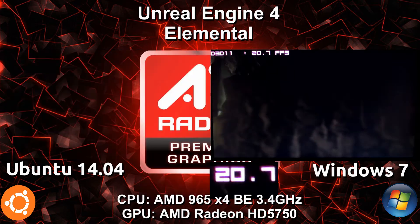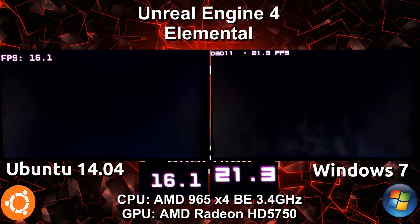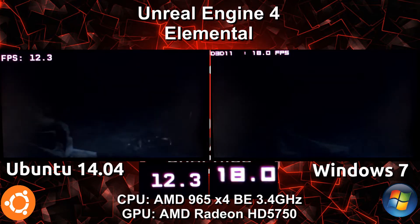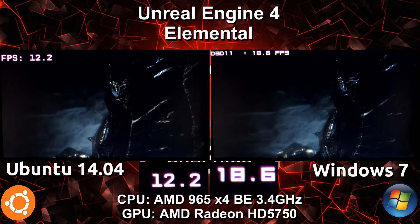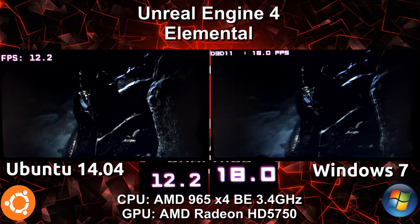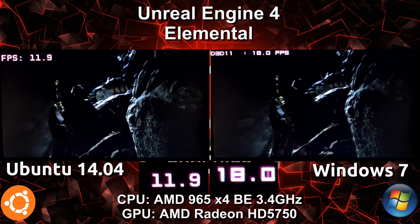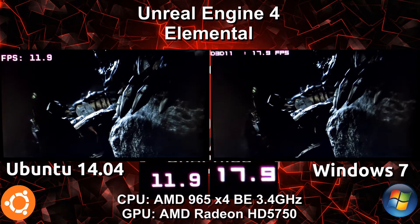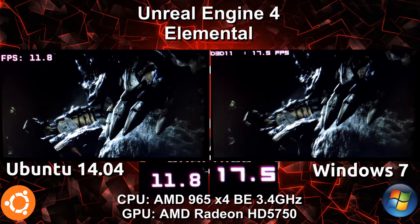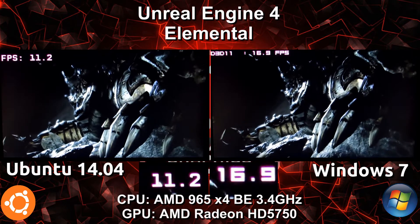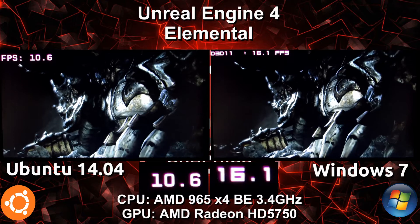In this one right here, you're going to notice that Windows 7 hanged. So I stopped the Linux video for the moment while Windows regained its momentum or whatever was going on in the background. Once it started back up again, I continued the Ubuntu video on the left.